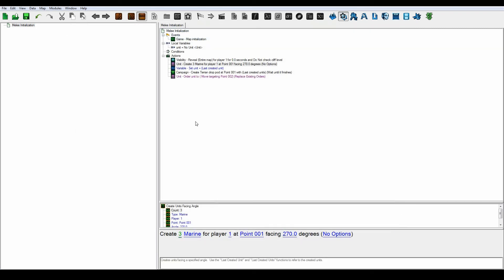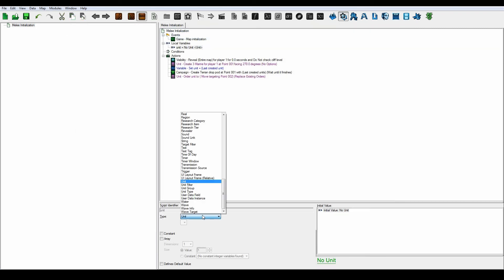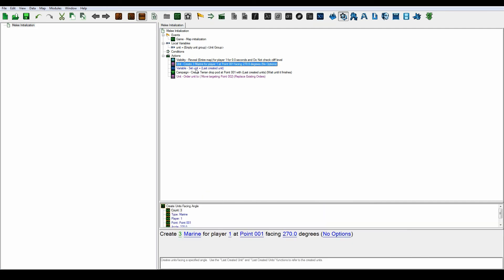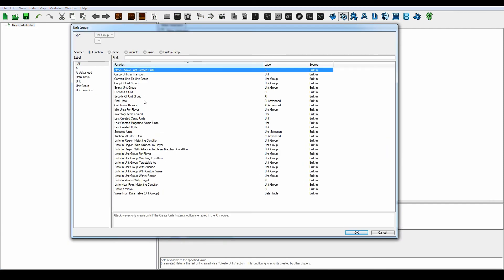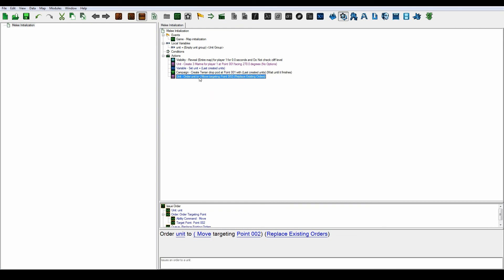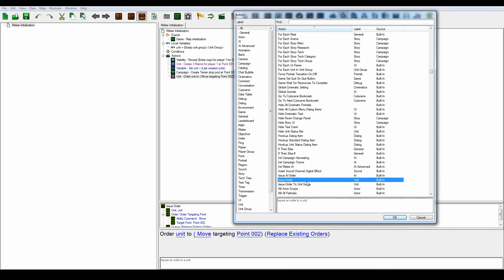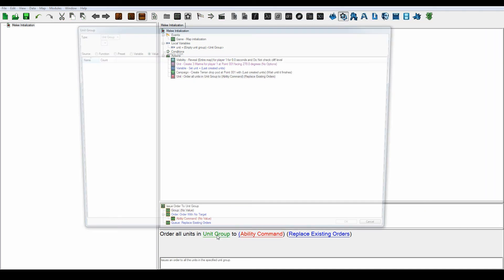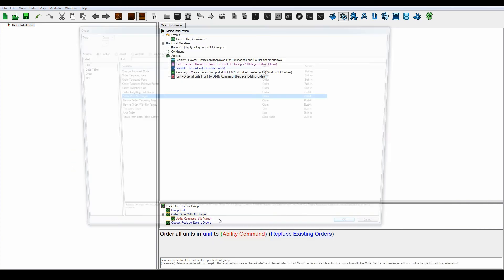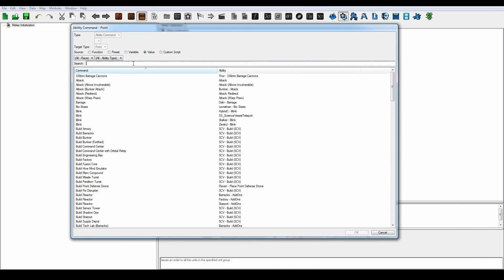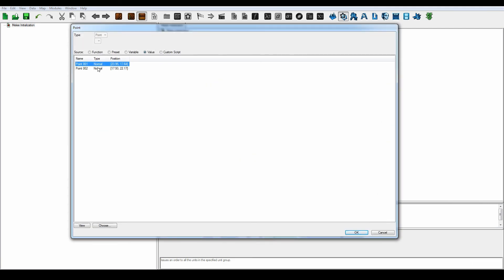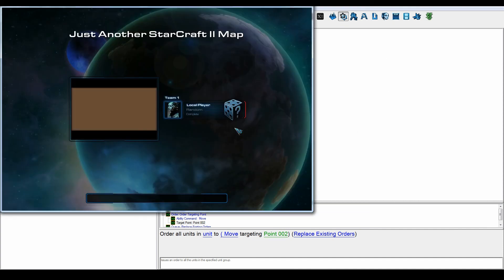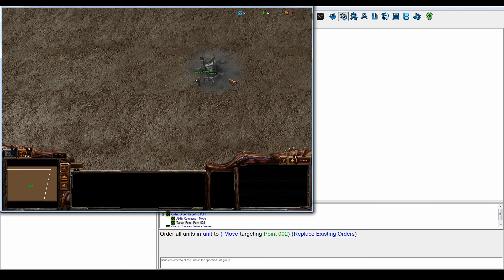Let's just say three units. And then we have to change this unit to a unit group, because now it's three marines instead of one. Change this to last created units. And then we have to change this entire action as well, because this only applies to one unit. And this action applies to a unit group. So let's select that and order the unit group here to the targeting point, target move, targeting point number two. So now it should work. For three marines or just multiple units in general. You could put a hundred marines in those if you wanted to.